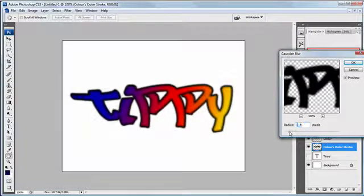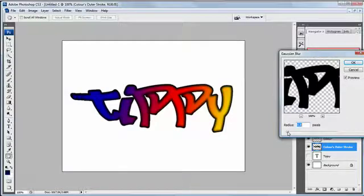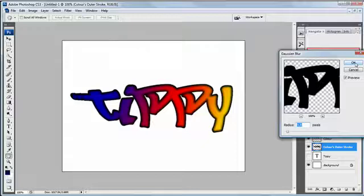So filter, blur, Gaussian blur, and that's far too much, that's probably playing with your eyes, I apologize for that. We're going to go right the way down just so it just takes off the rough edges a bit and there we go. So now we've got a bit more of a blurry spray type effect going on.